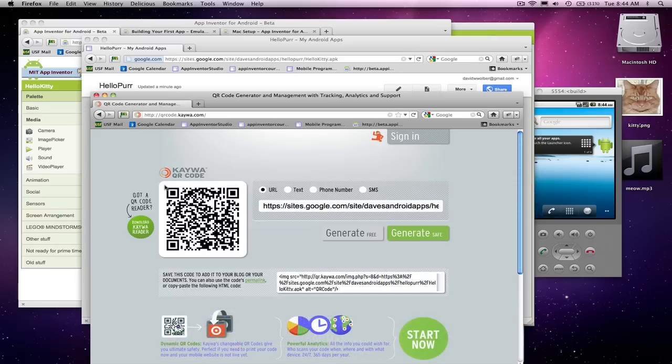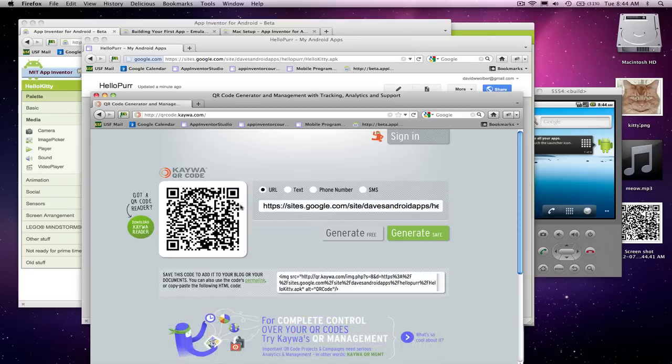So I'm going to grab this barcode. I'm just going to, with the app, at least, you can do Shift-Command-4 and get a little screenshot. So now I've got that barcode image over here on my desktop.